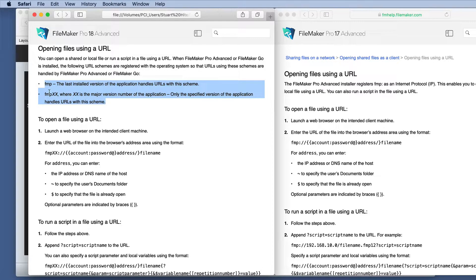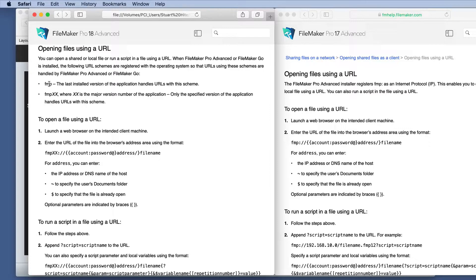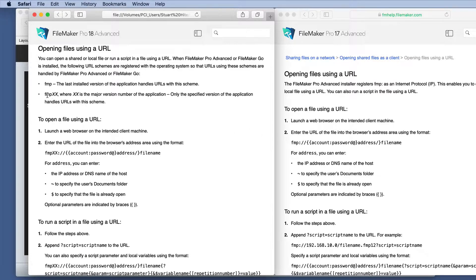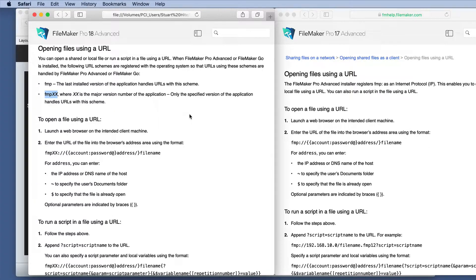This is what we used before in 17. So we still have that, but they've added this FMP XX where XX is the major version number of the application. Only the specified version of the application handles URLs with this scheme.